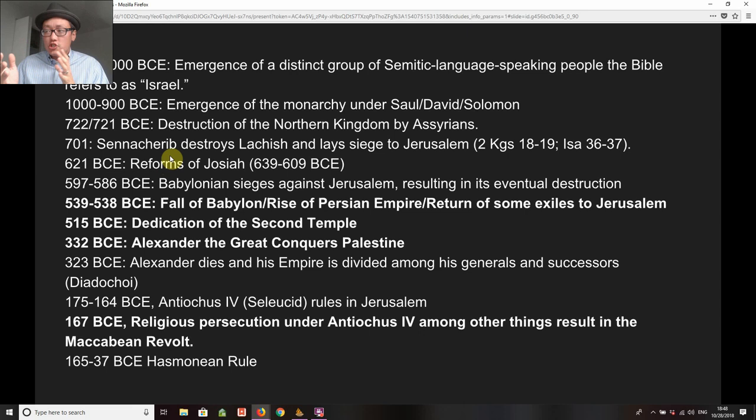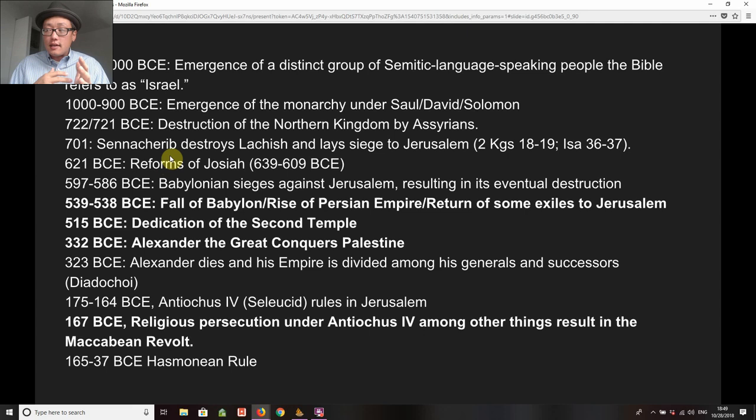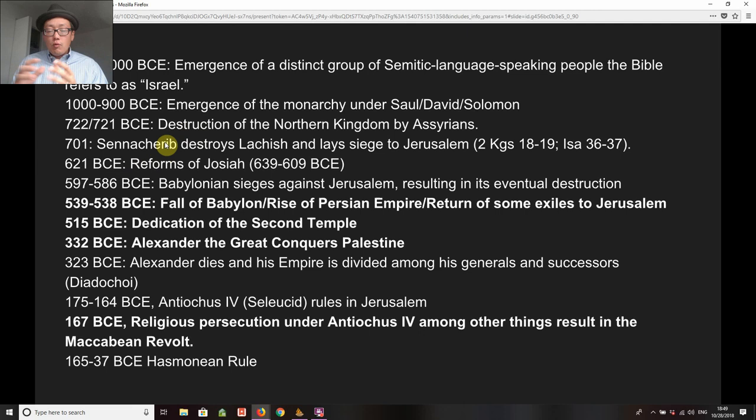We really don't know what happened — they were deported to different parts of the Assyrian empire, but what happened to that cohesive group of people is really unclear to historians. Then we have Sennacherib's destruction of Lachish and the laying of siege to Jerusalem, all Assyrian; the reforms of Josiah, all taking place under Assyrian rule. But then we have a switch in power, and often periodization is done according to shifts in who is the dominant power.